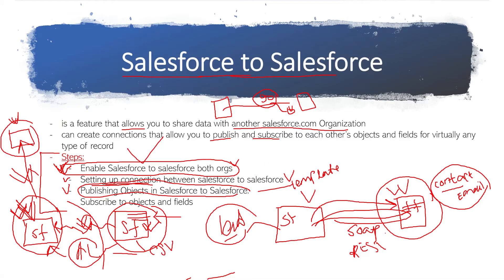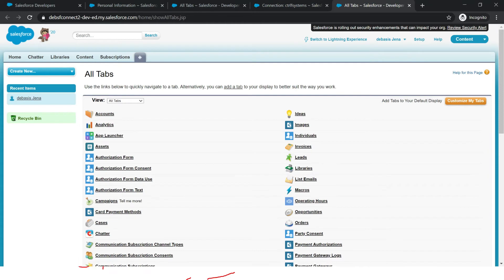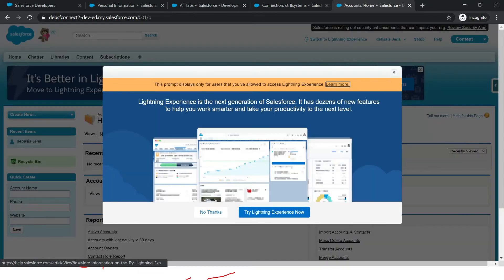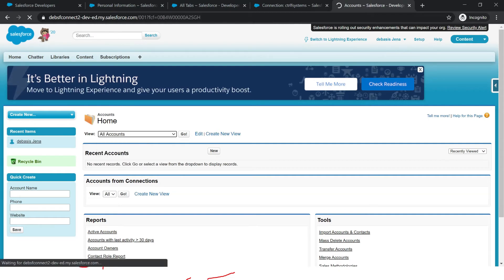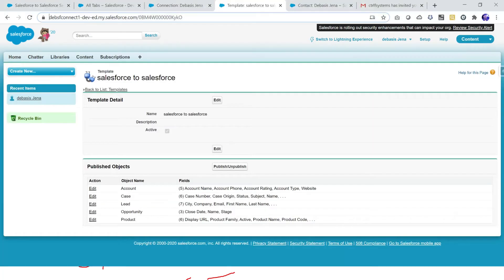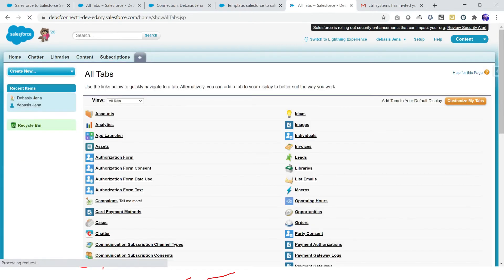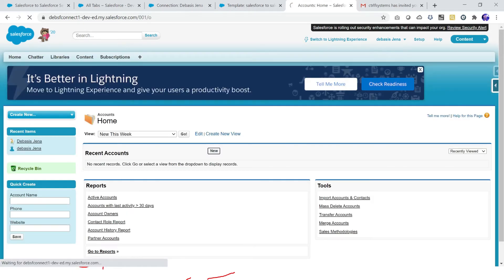Now we have set up the connection completely between two orgs — enabled it, defined the publish object and subscribe object. Let's see how we share records from one org to another. Right now this is my connect two org. Let me go to the account tab here. I'll go to my connect one org and go to the account record there. I will create a completely new account and show you how easily the data is shared to another org.